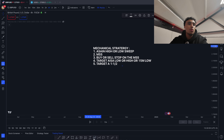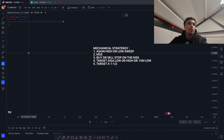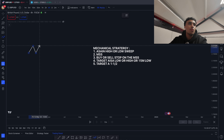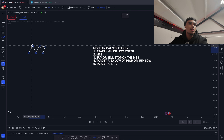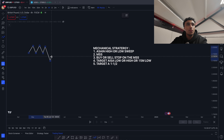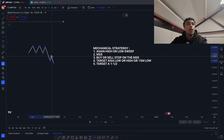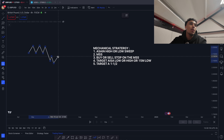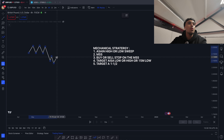Let me show you an example. This will be the Asian range — let's imagine this is the Asian range. If price takes out this low, there is a market structure shift right here.